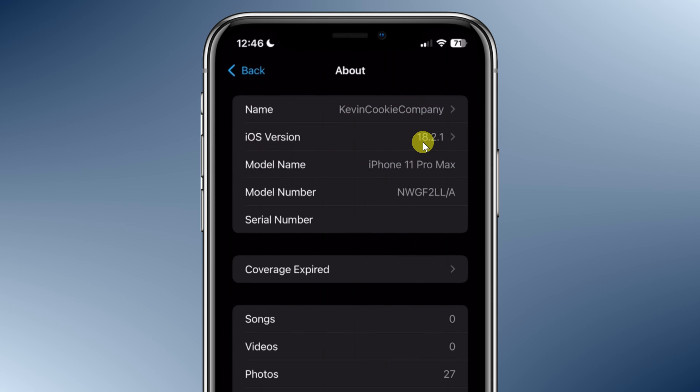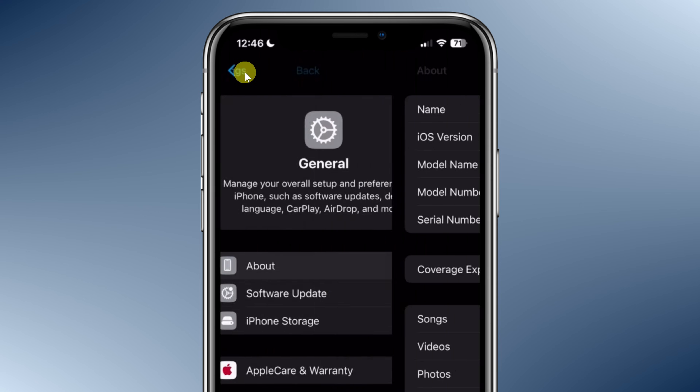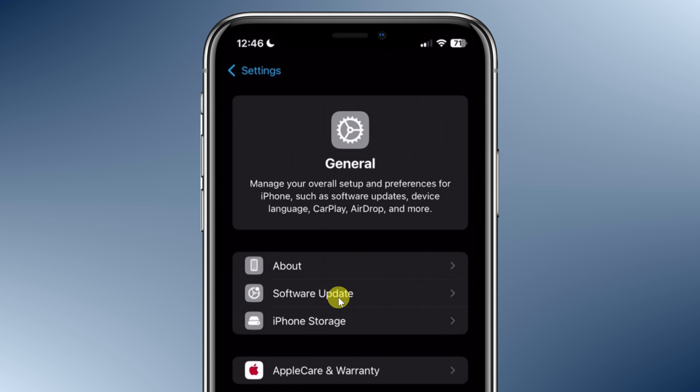If you have iOS 17 or older, you'll need to update your software. Tap on Back up on top and right here, you can now update your software.